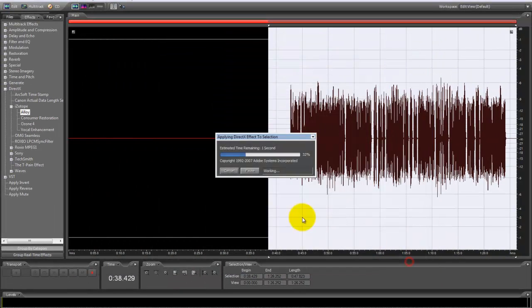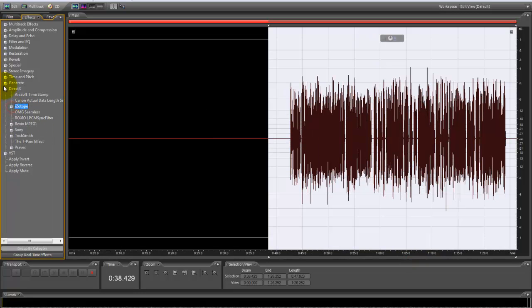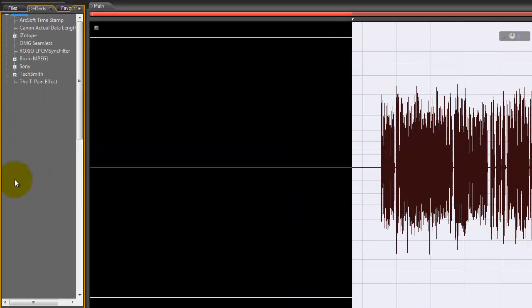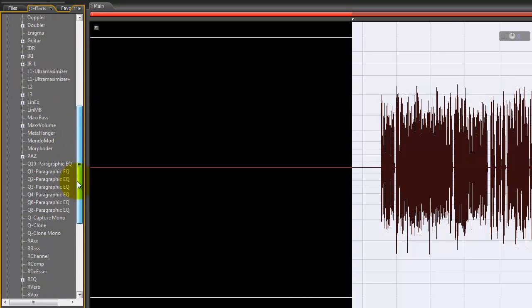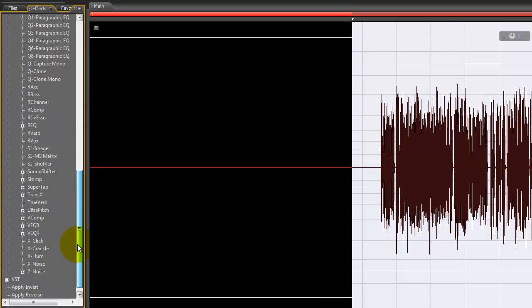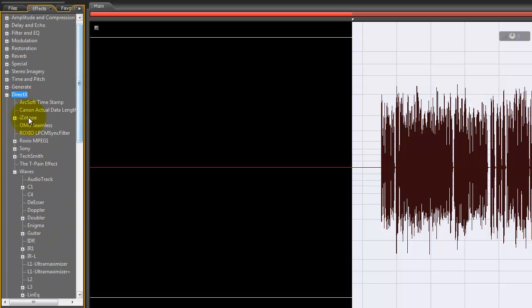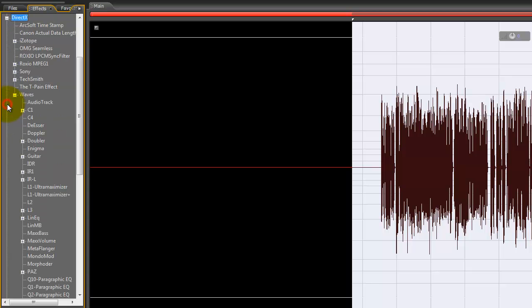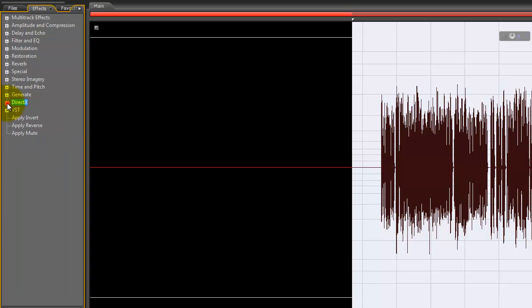So that's pretty much it on the mixing right there. Now I have Waves, but I don't use it. It's right there. I might make a tutorial on how to use Waves—I might not. You never know. I use Waves sometimes, not every time.